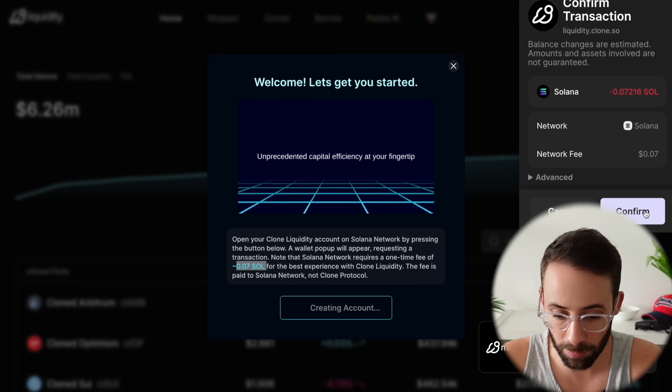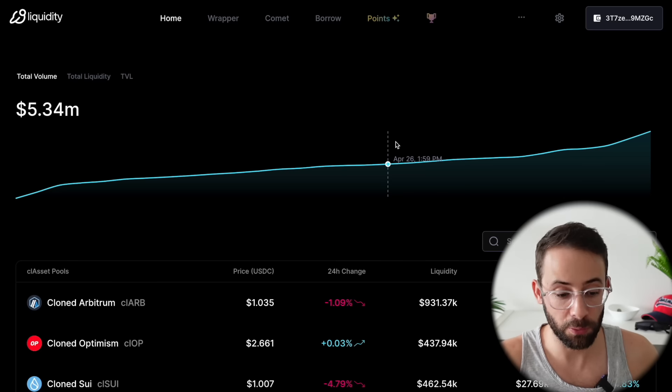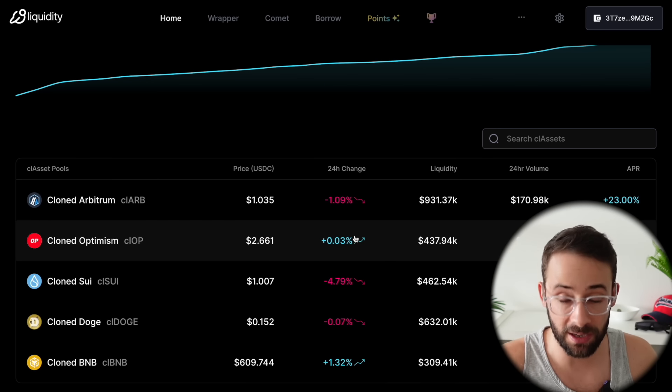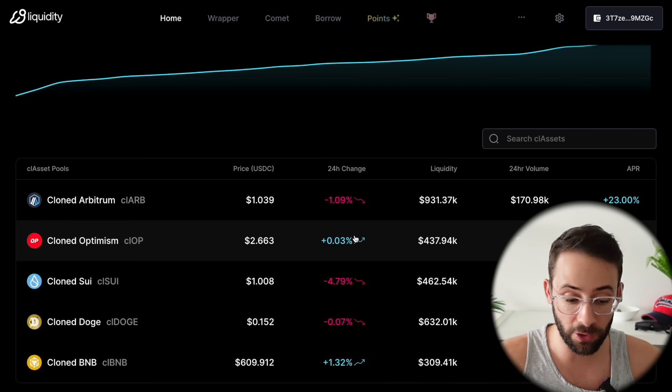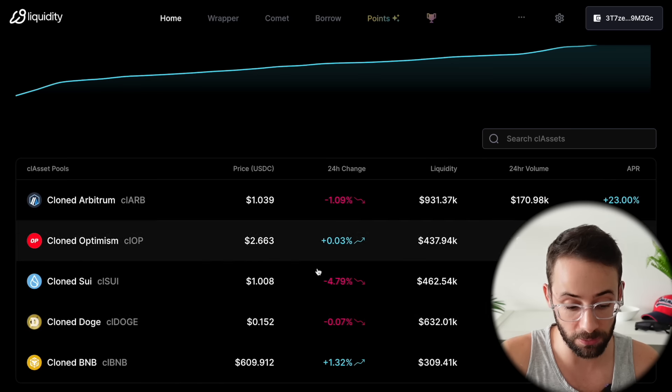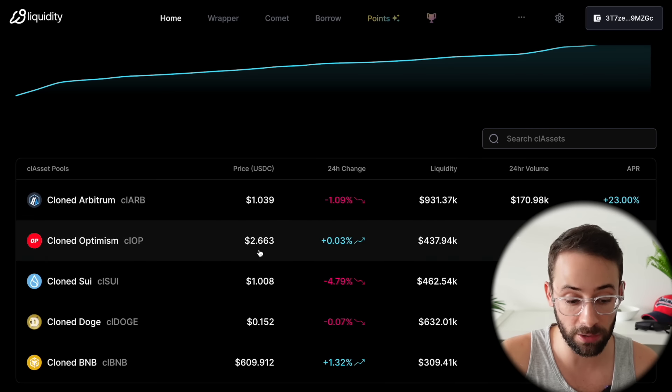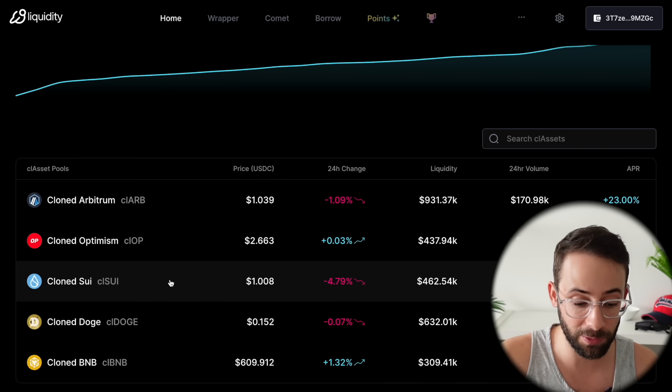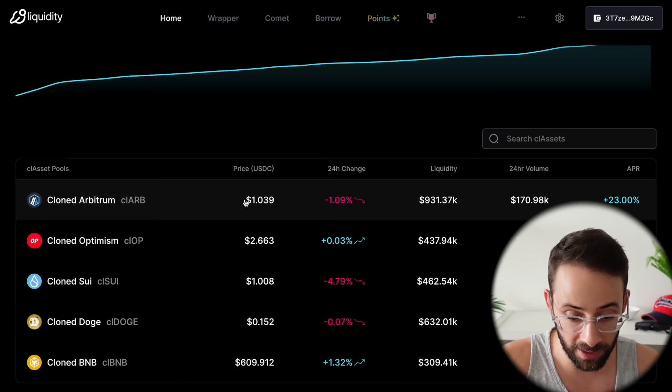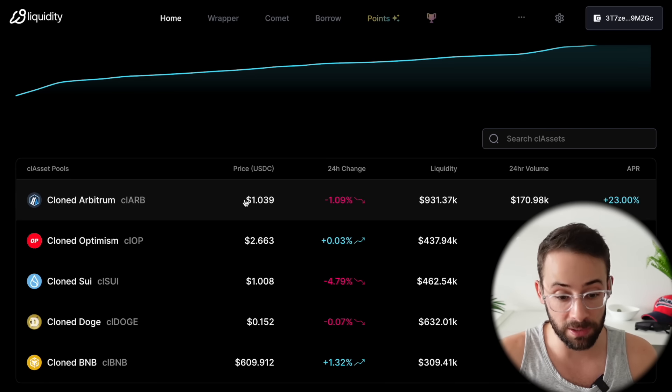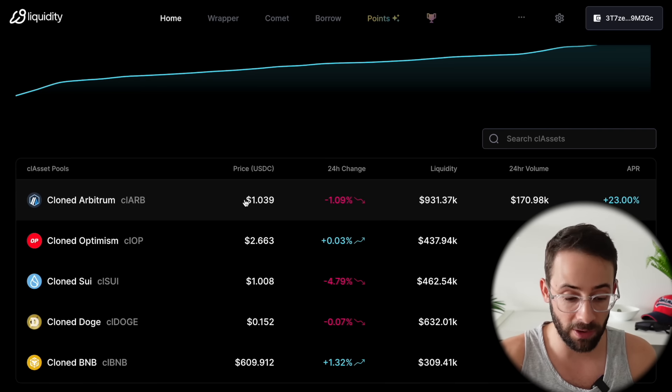I'm going to go ahead and open up the account on this wallet here. So the TLDR of this app is that it clones assets that aren't actually from the Solana ecosystem. There's a list of the ones that they've got in their market down here, so we've got Arbitrum, Optimism, Sui, Doge, and BNB. It adds liquidity to be traded and used in DeFi within the Solana ecosystem.